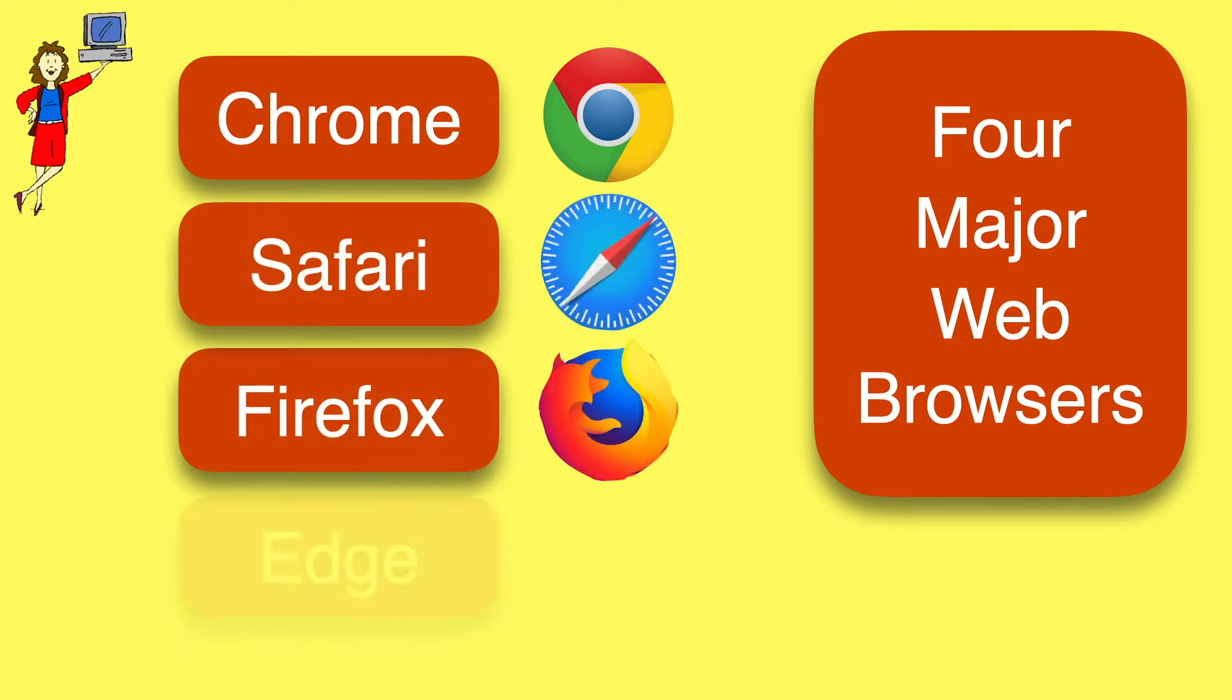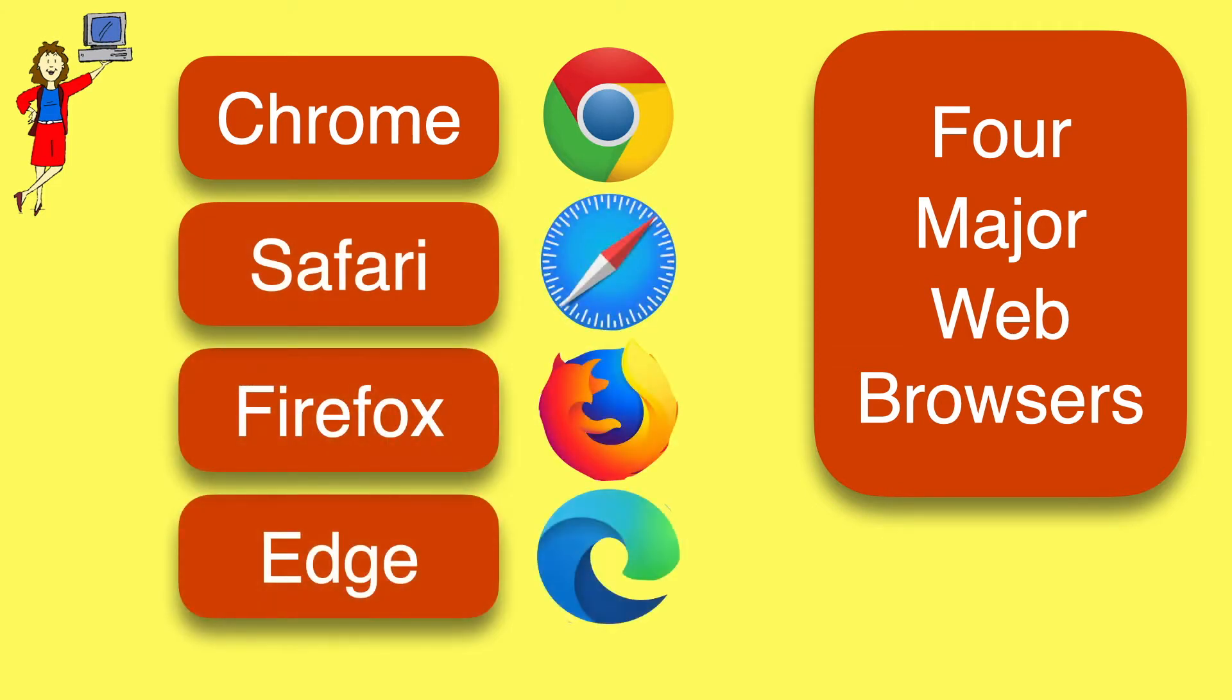Chrome from Google, Safari from Apple, Firefox from Mozilla, or Microsoft's Edge.